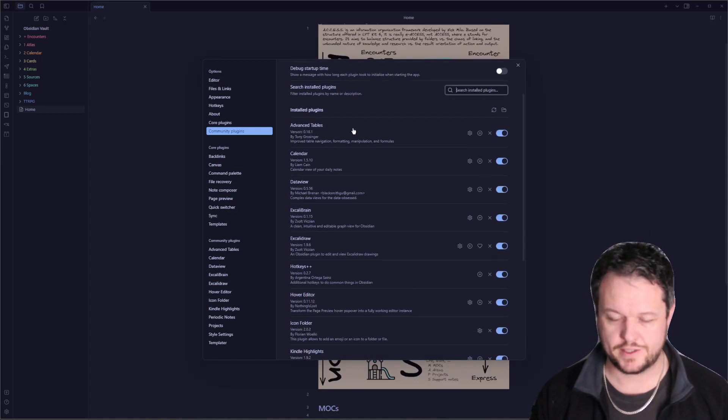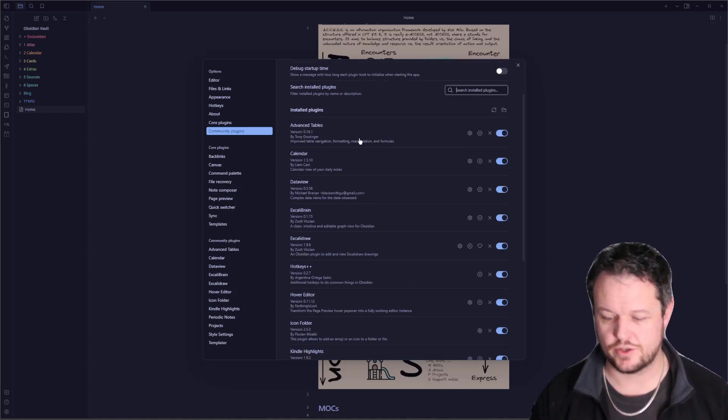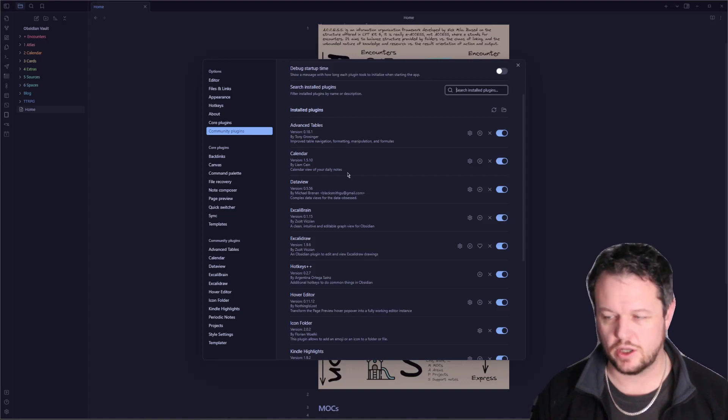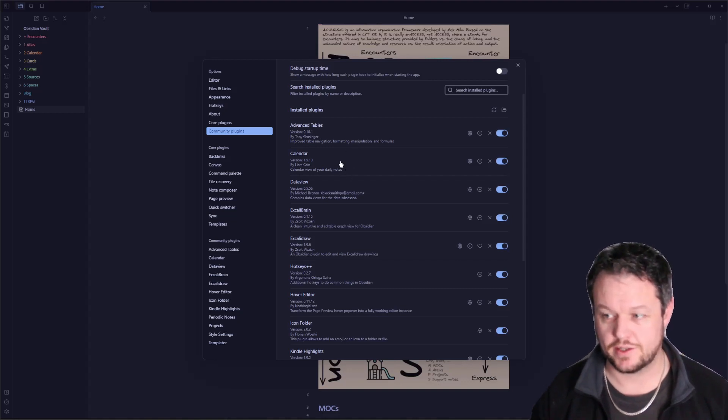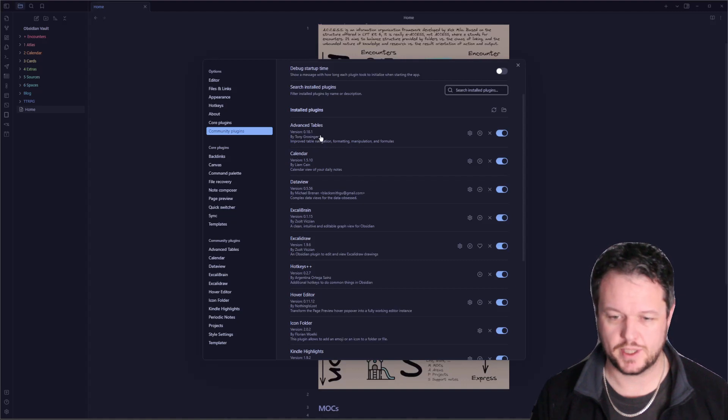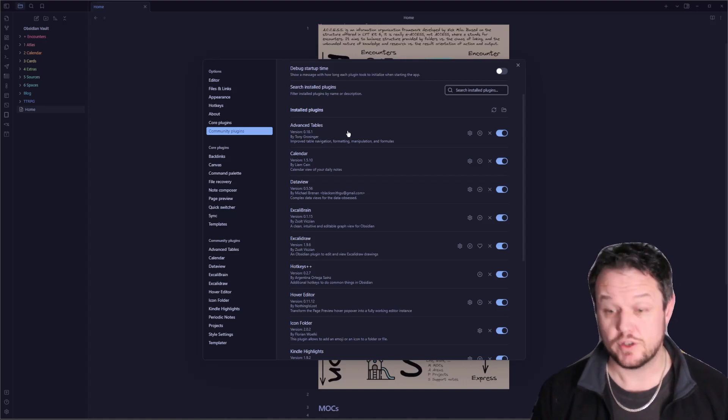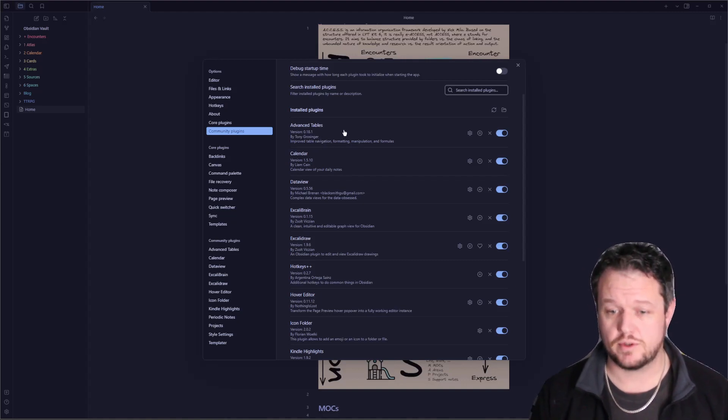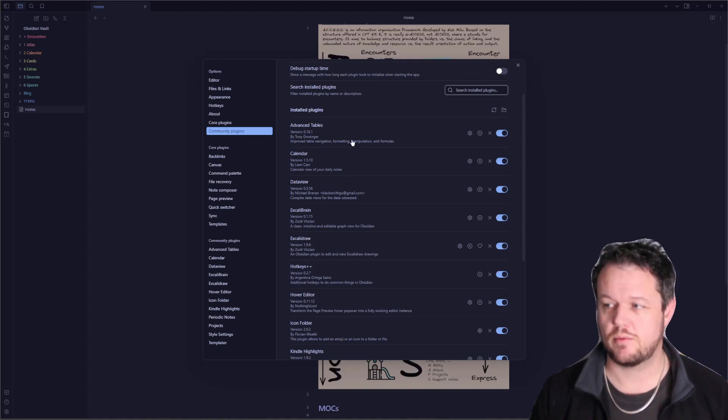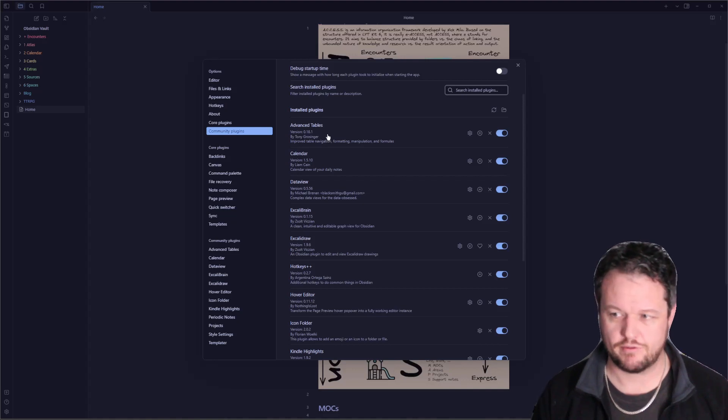First off, advanced tables. So for advanced tables, this allows you to quickly add rows, columns, and make changes consistently with how it's going. It helps you with manipulation and formulas and so forth. If you do lots of tables, lots of work within tables, this plugin is absolutely great for that.